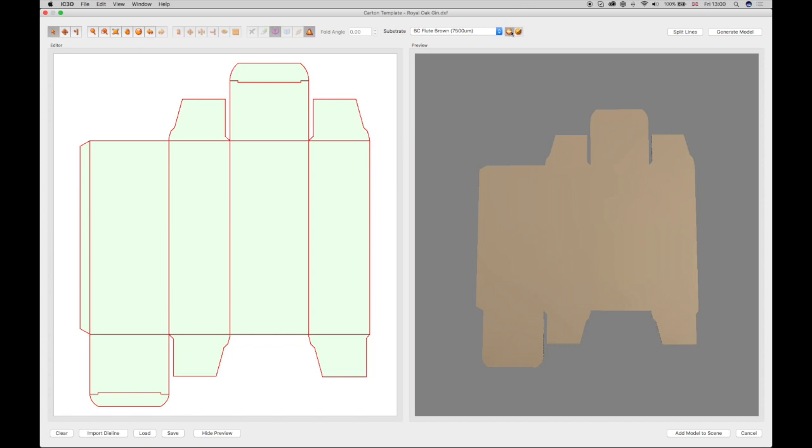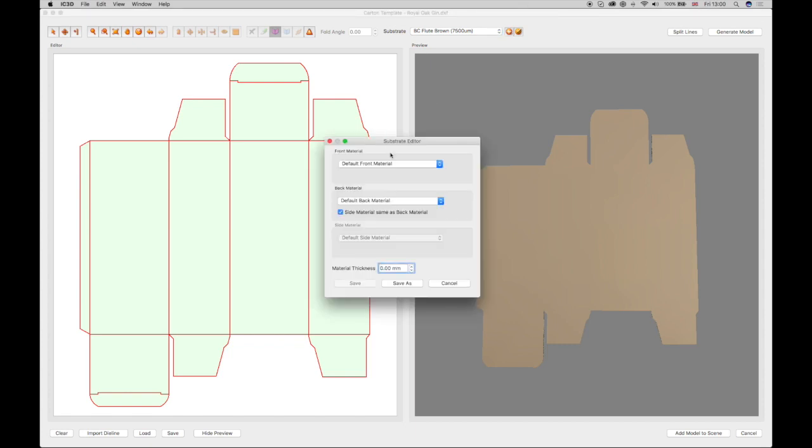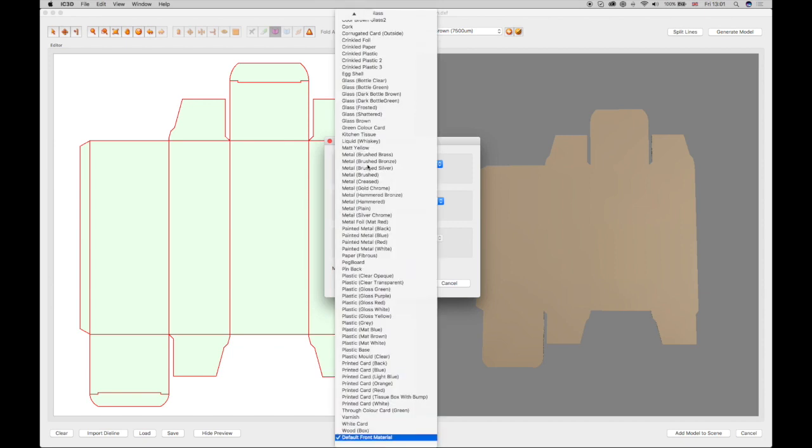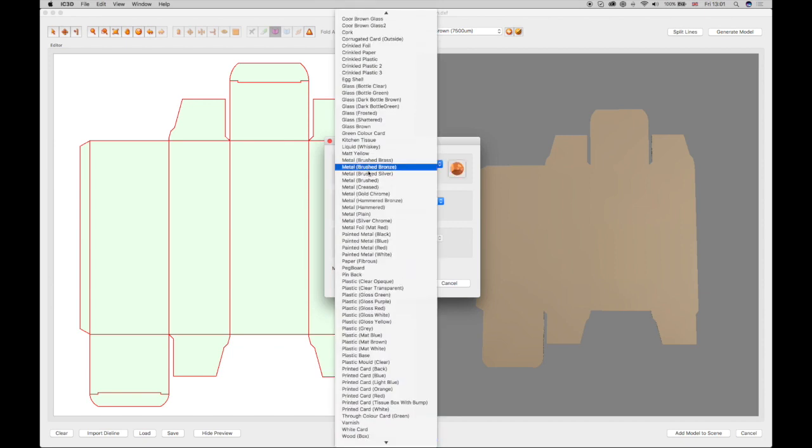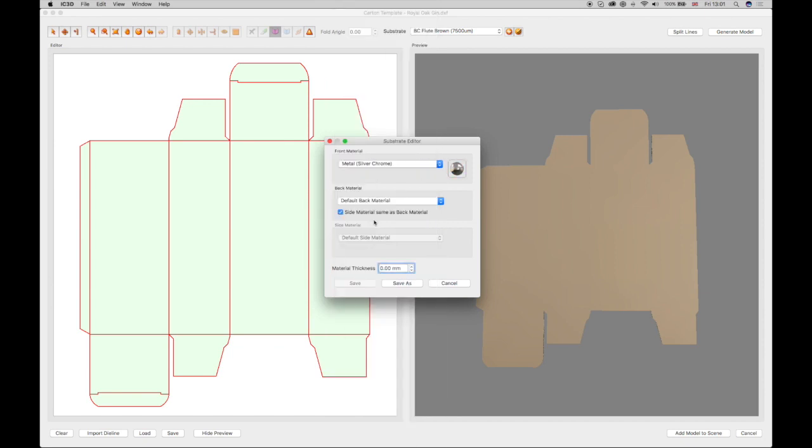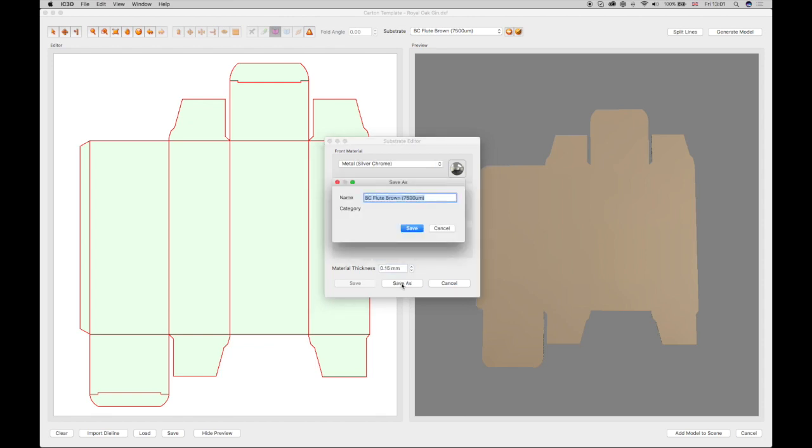You can also create a new substrate by clicking on the Add Substrate button. A substrate editor window opens which allows configuration of the front and back materials from the Material Editor drop-down menu. A substrate thickness can also be added. The newly created substrate can then be saved with a unique name, which will then appear in the Substrate drop-down menu for selection.